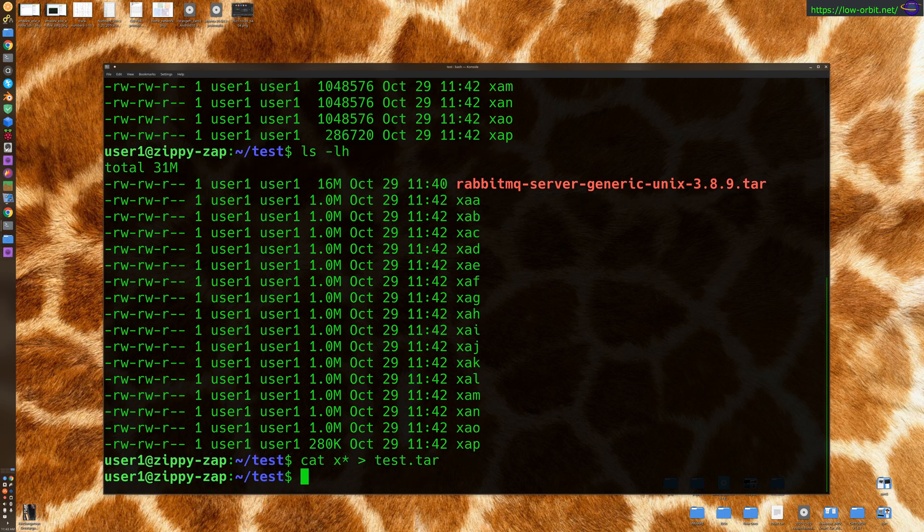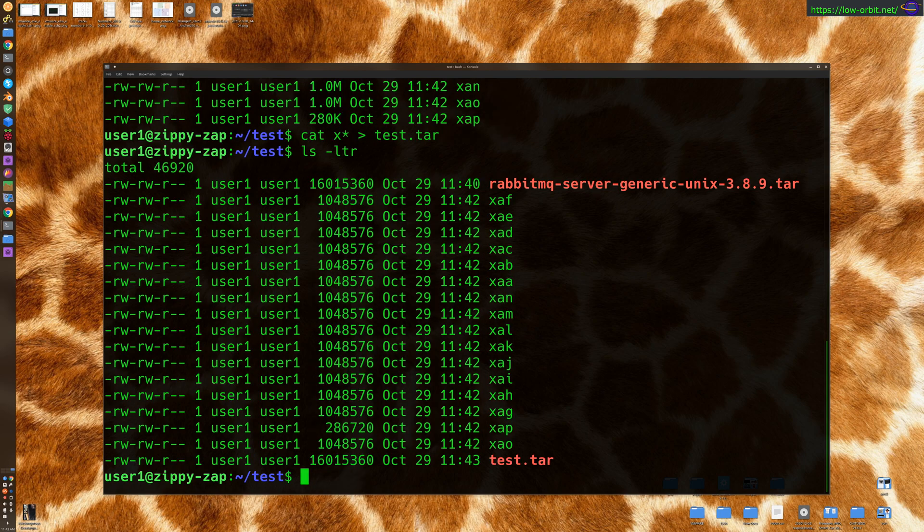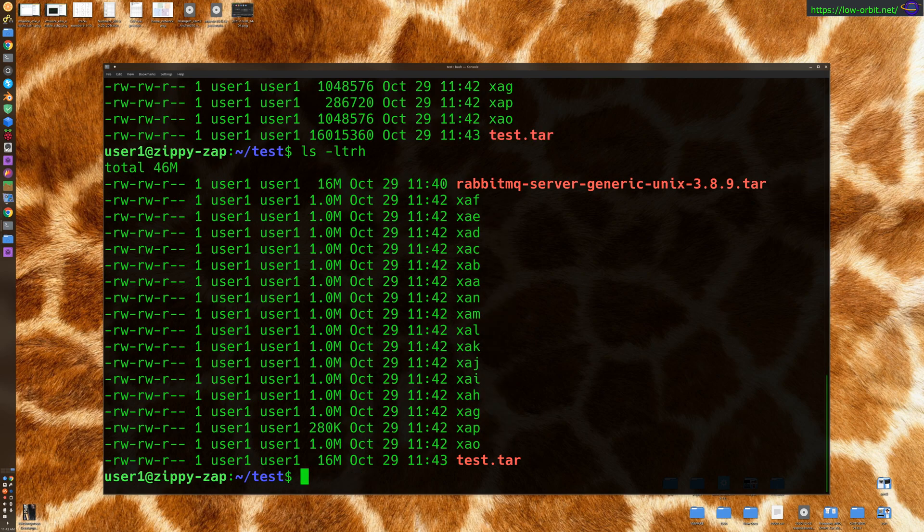Now this should pull them in in order by default because these were written in alphabetical order. So default behavior of this, it should give us an identical file. So here we see two tar files, the same size, rabbit MQ and test.tar. But let's just verify that they really are the same size.